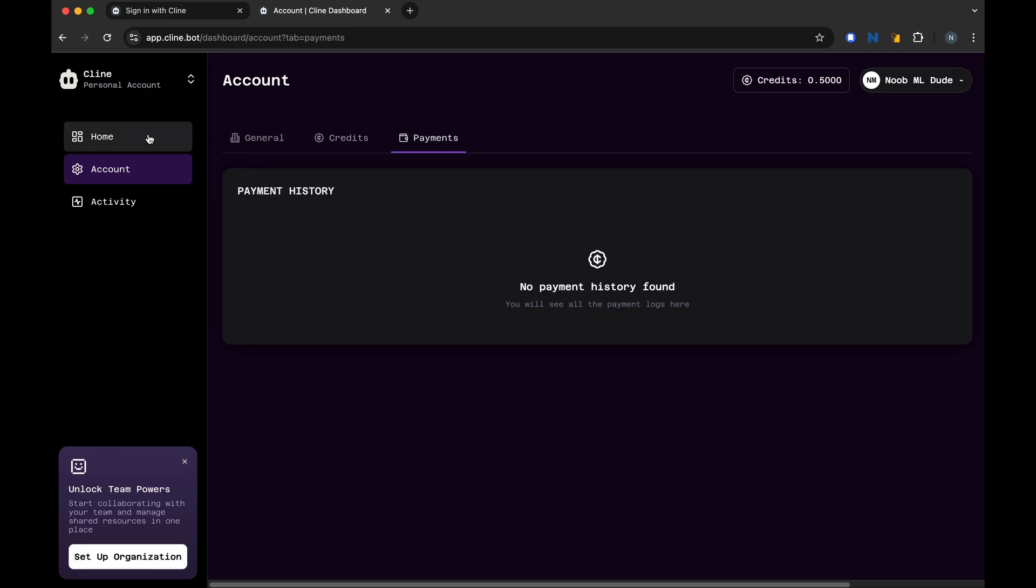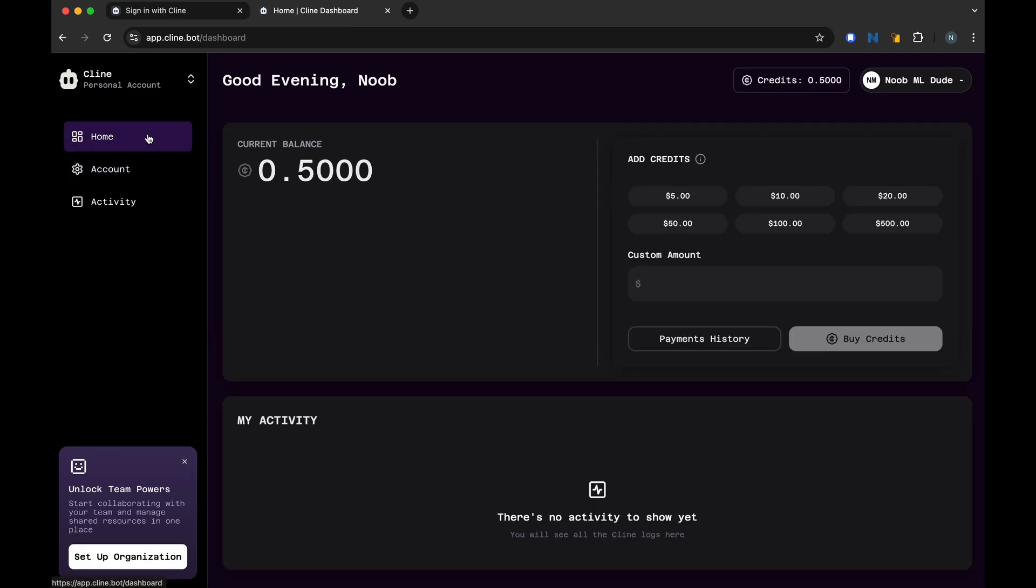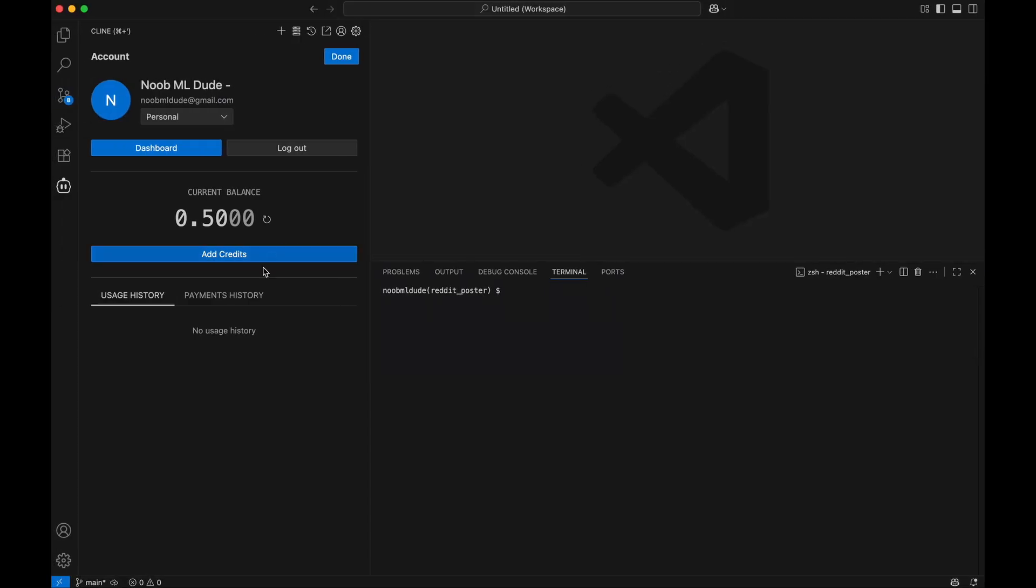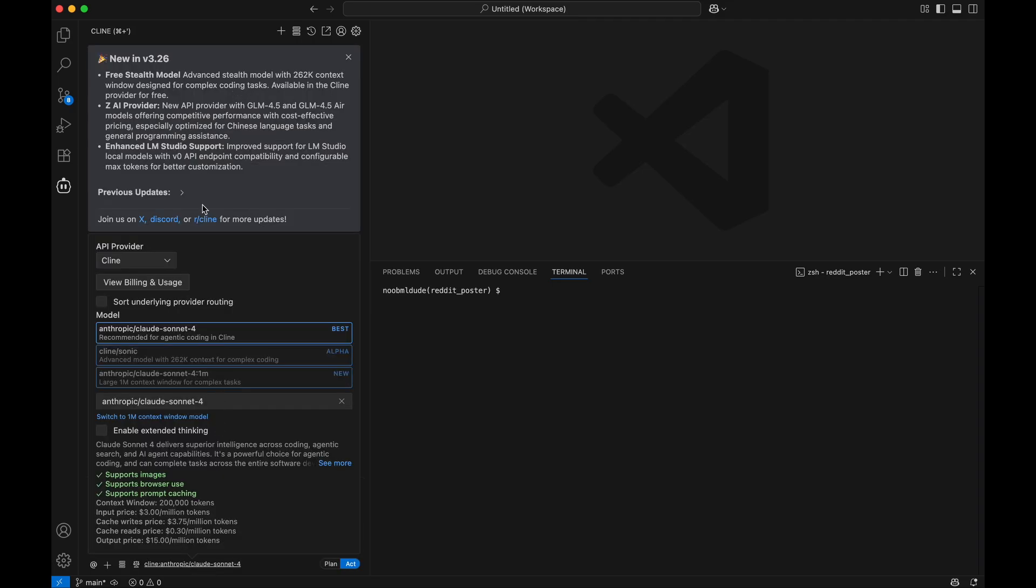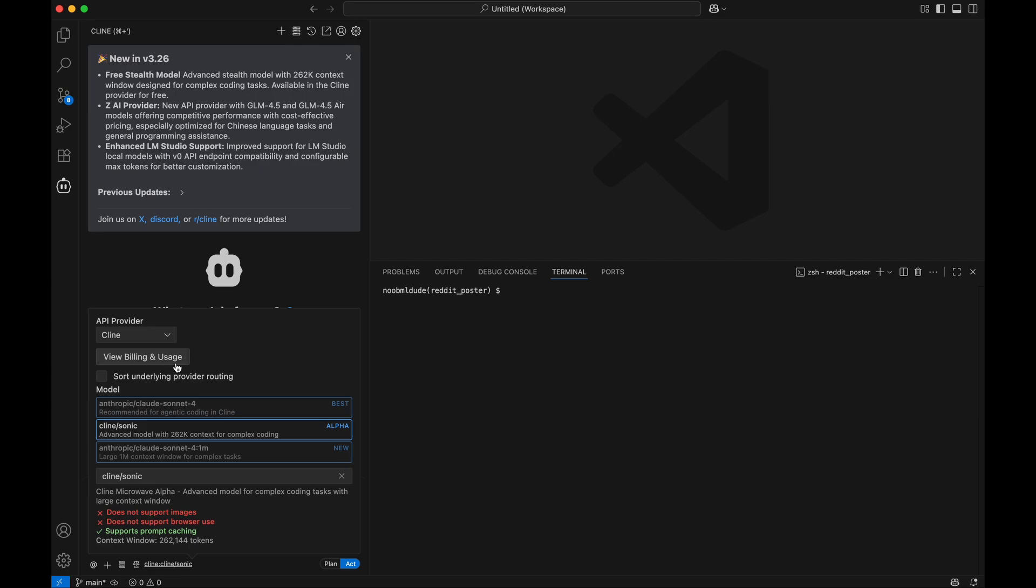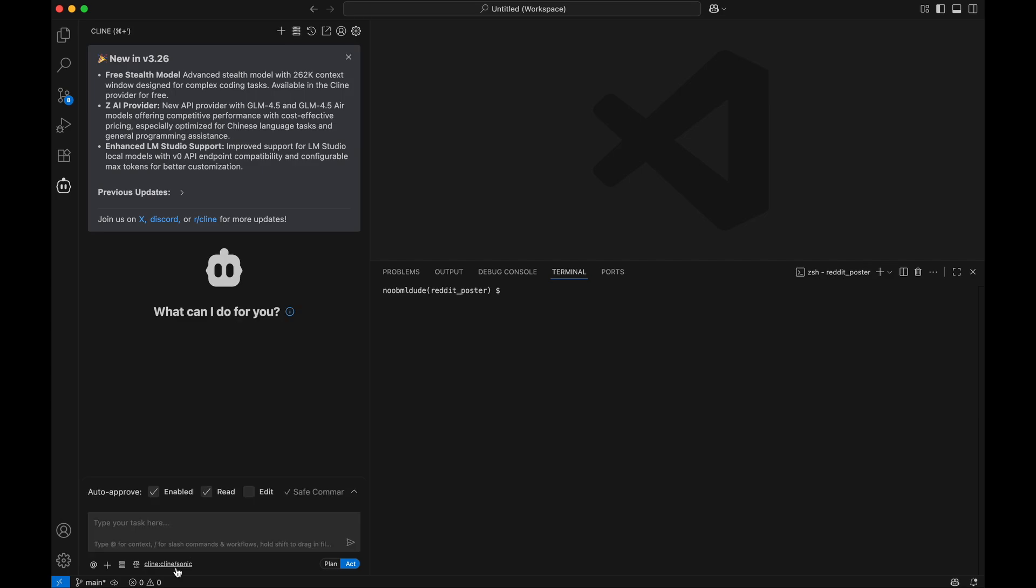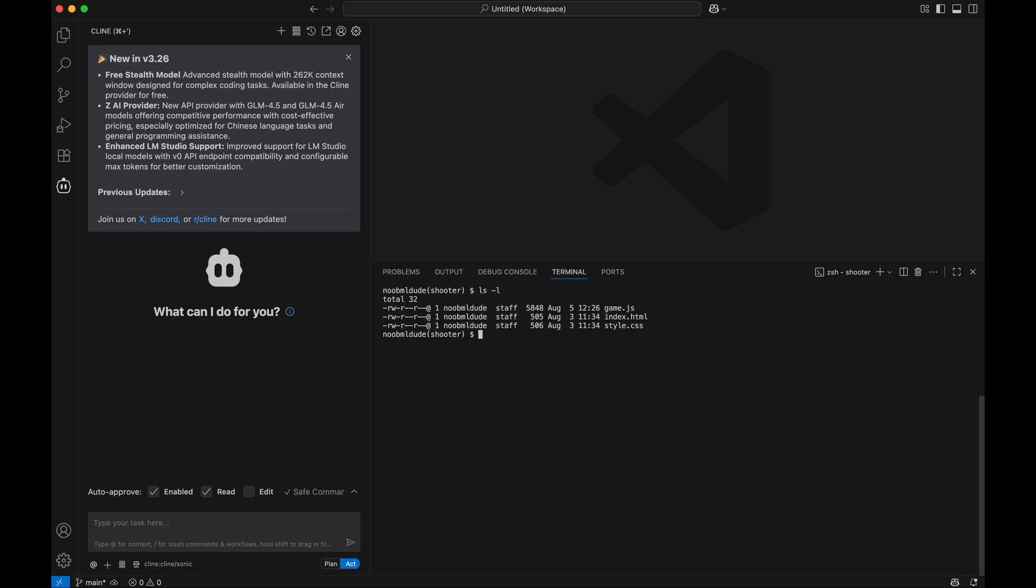What I'm trying to see is if I can use the model coding on VS Code for free, and that's what I will try to do. I'm guessing it's this one from Cline, an alpha model. Let me try it out. The Sonic model from Cline is selected. In my other videos, you know that I like to test these models with a small shooter game.